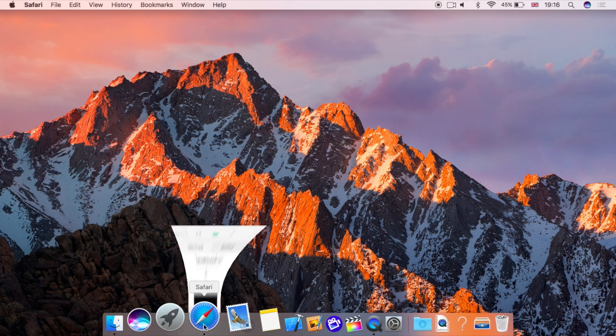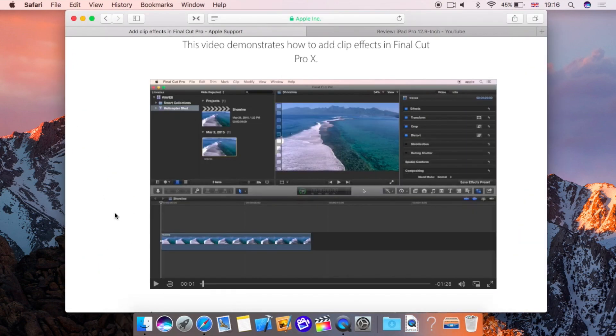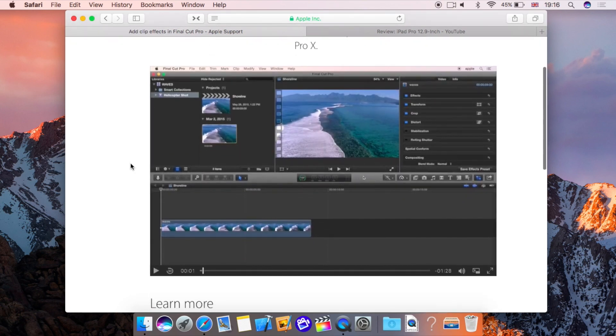So to demo I'm going to go into Safari. I've got a page here open on Apple's website and it's just a tutorial for Final Cut Pro X and this is a video just playing here. I've just got it paused at the moment.